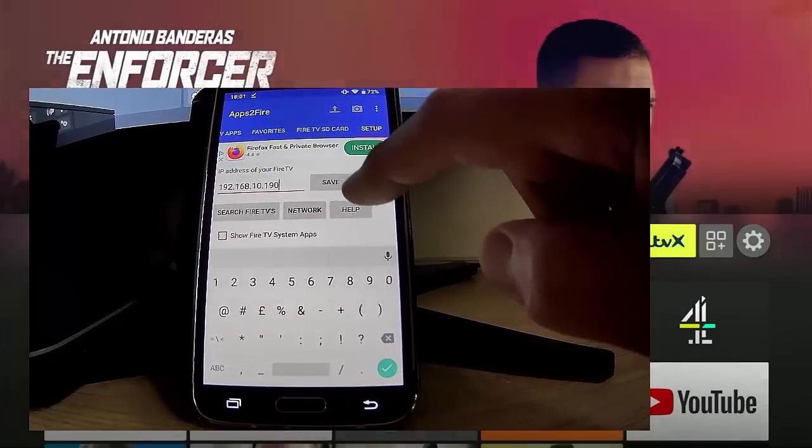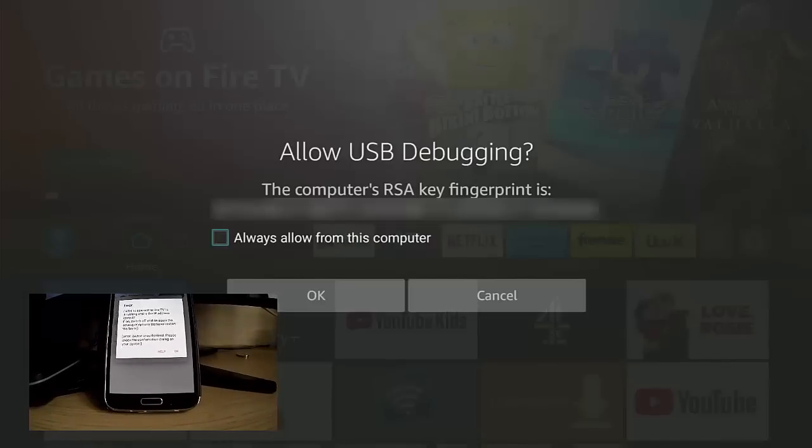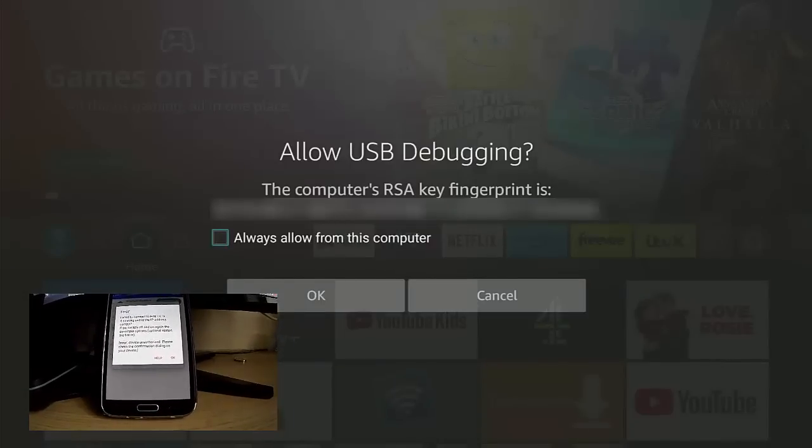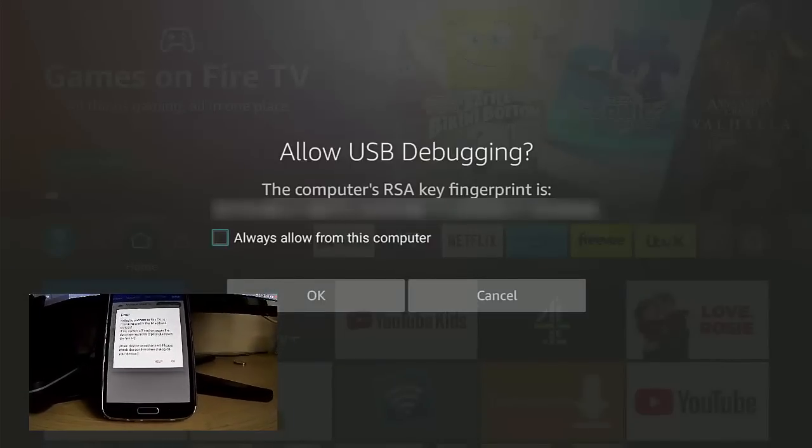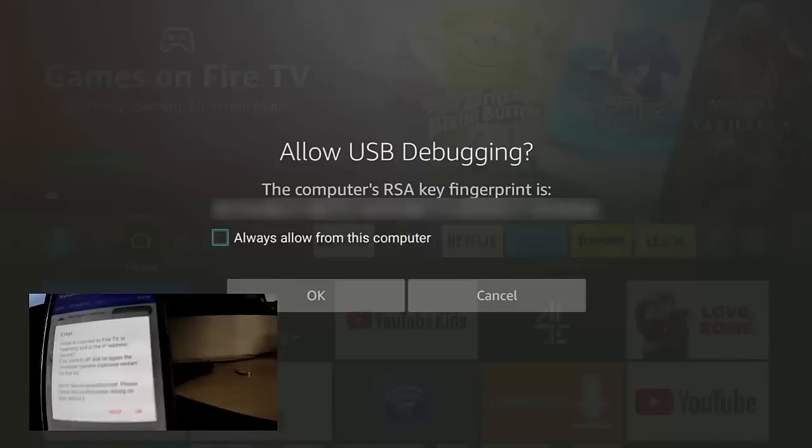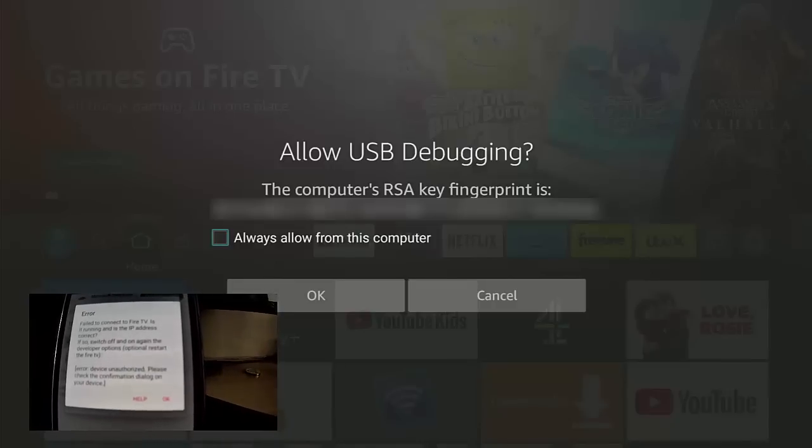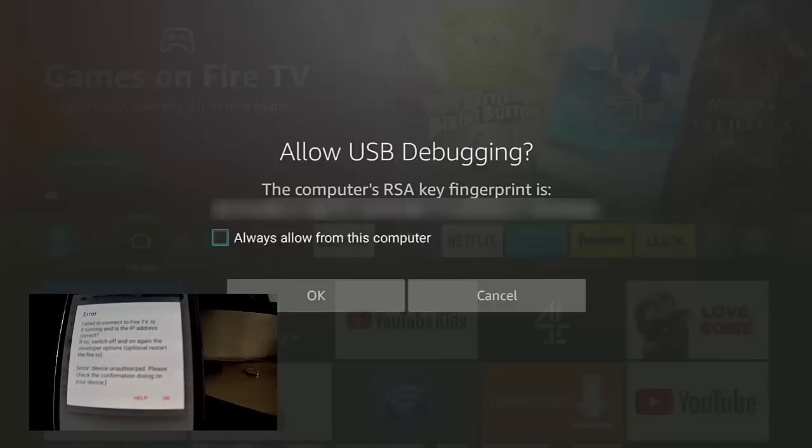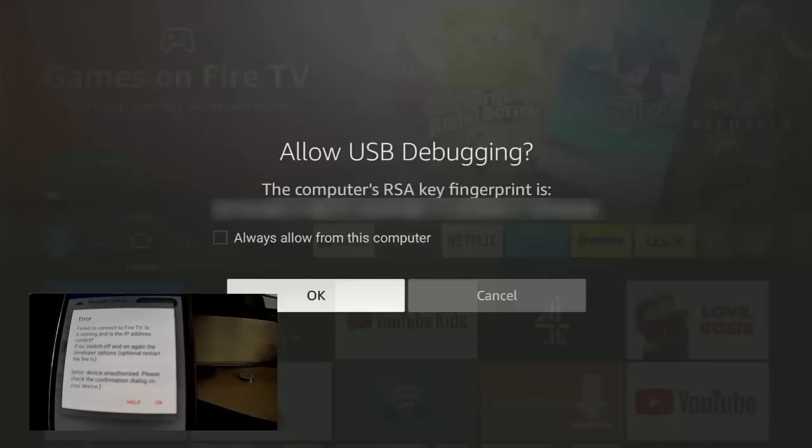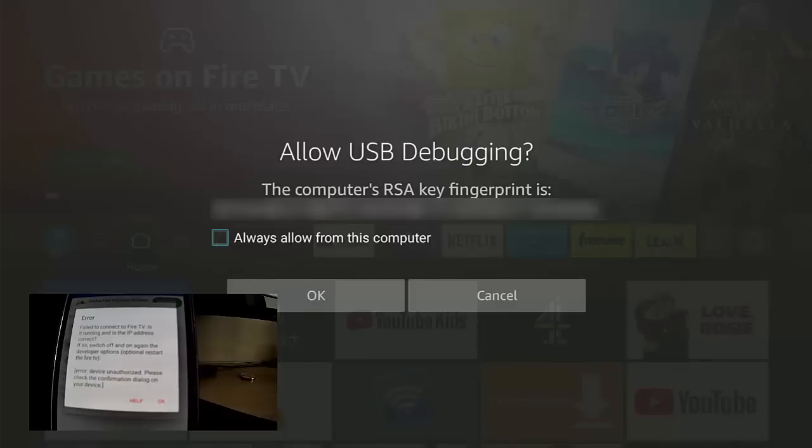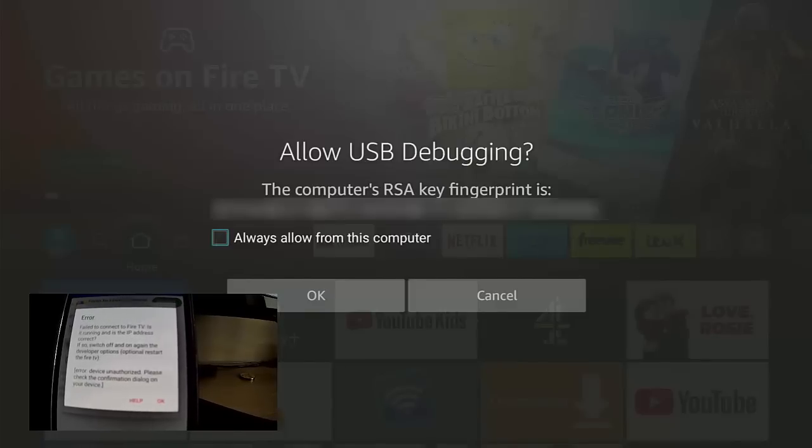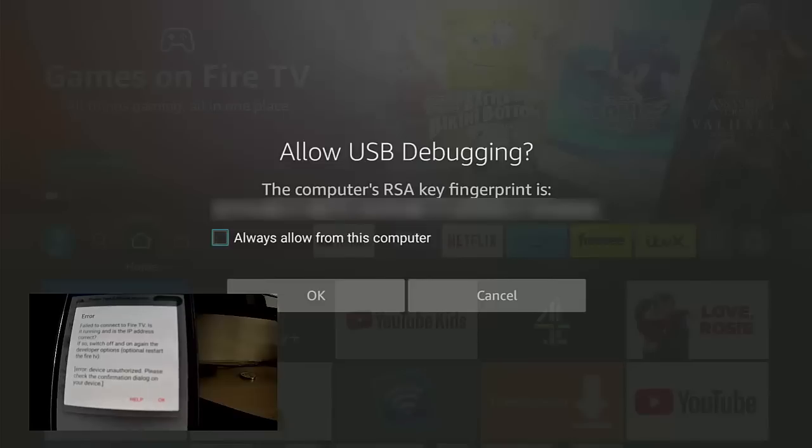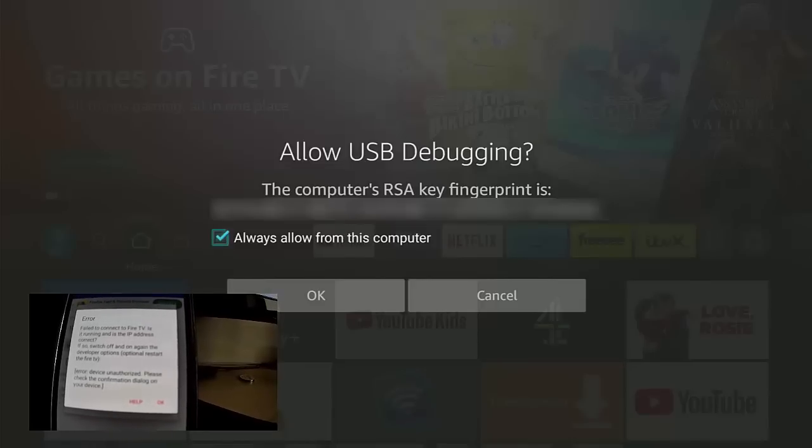I'm going to tap Save. A message should come up on the Fire Stick saying 'Allow USB Debugging.' The very first time, you're going to get an error come up on your Android phone or tablet. So what you need to do is make sure that 'Always Allow from this Computer' - the box beside it is highlighted in blue like it is on mine. Then press the middle button on the remote control. That puts a tick in there, and then go down to OK, middle button.